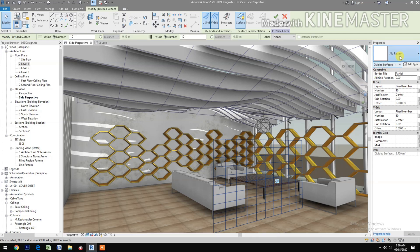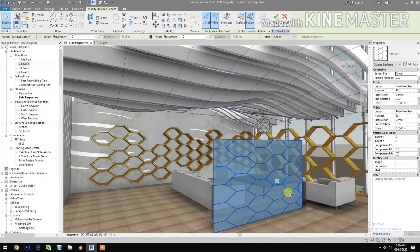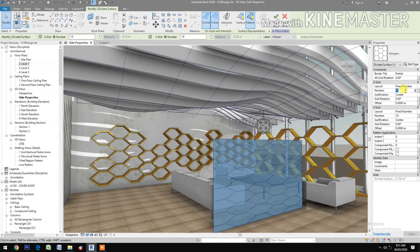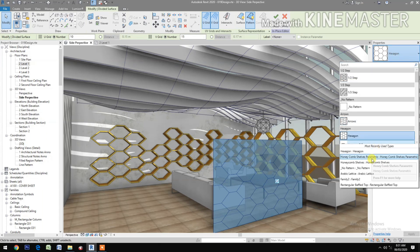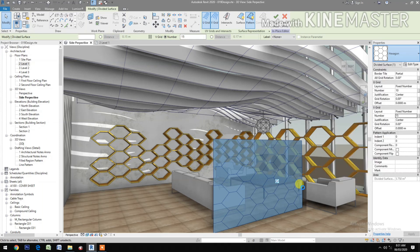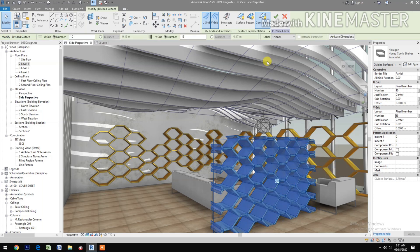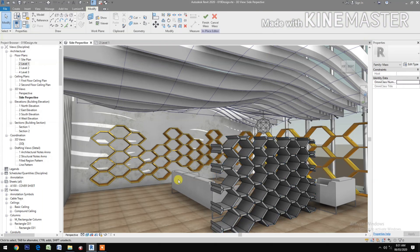Select the Hexagon pattern. Let's change the U grid to number 2.15, and go back to 10. Set V grid to 15. Now let's apply the pattern — the Honeycomb Shelf Parametric — select this one. Now we have the honeycomb shelves.